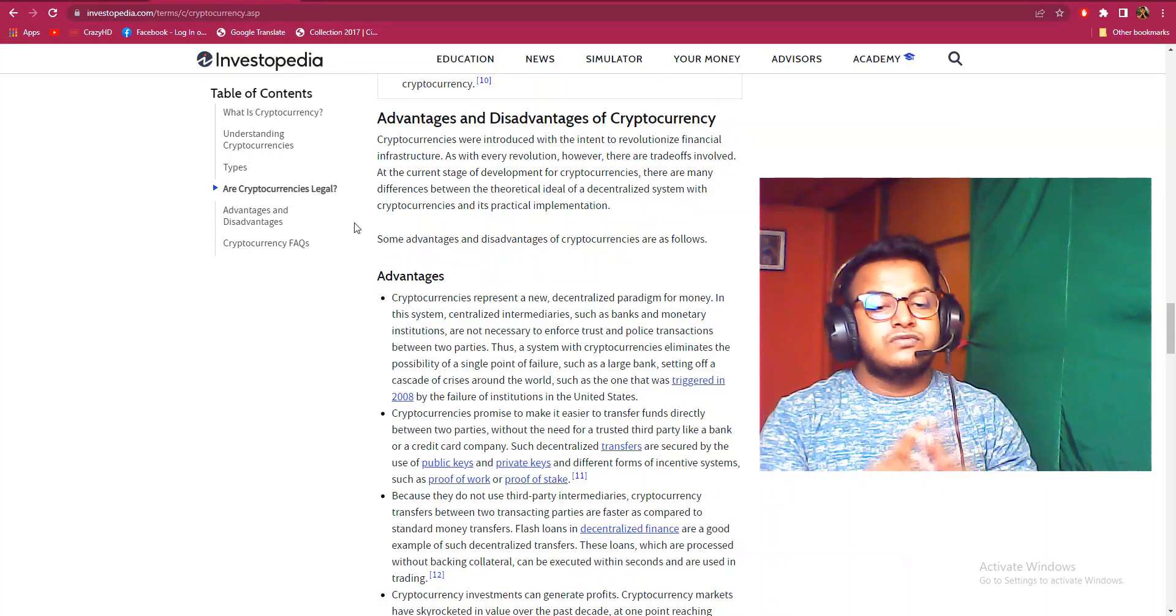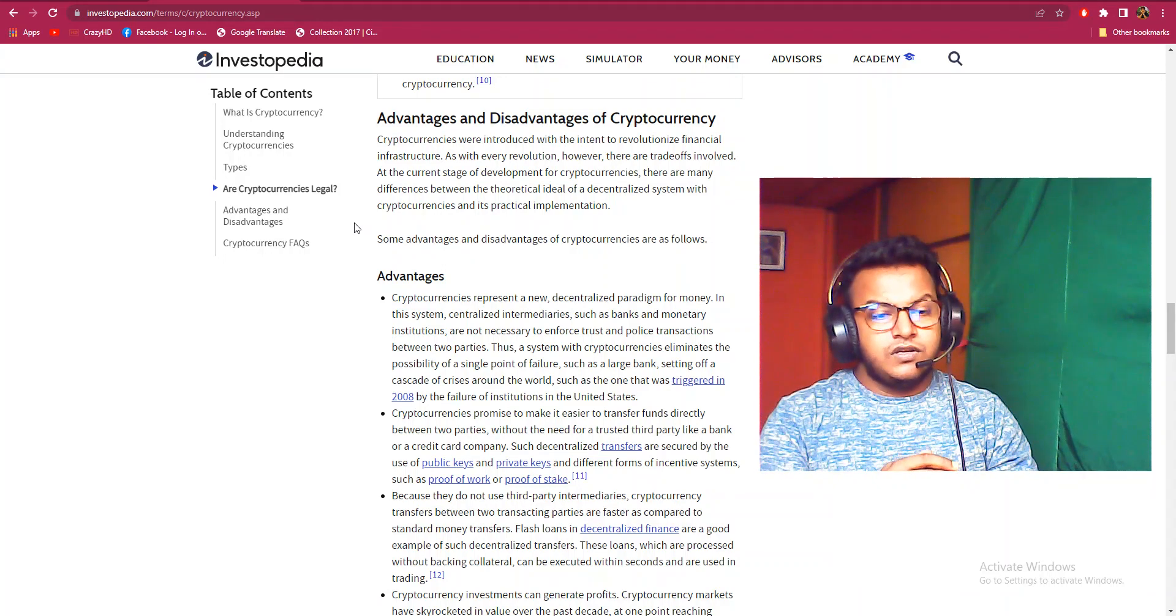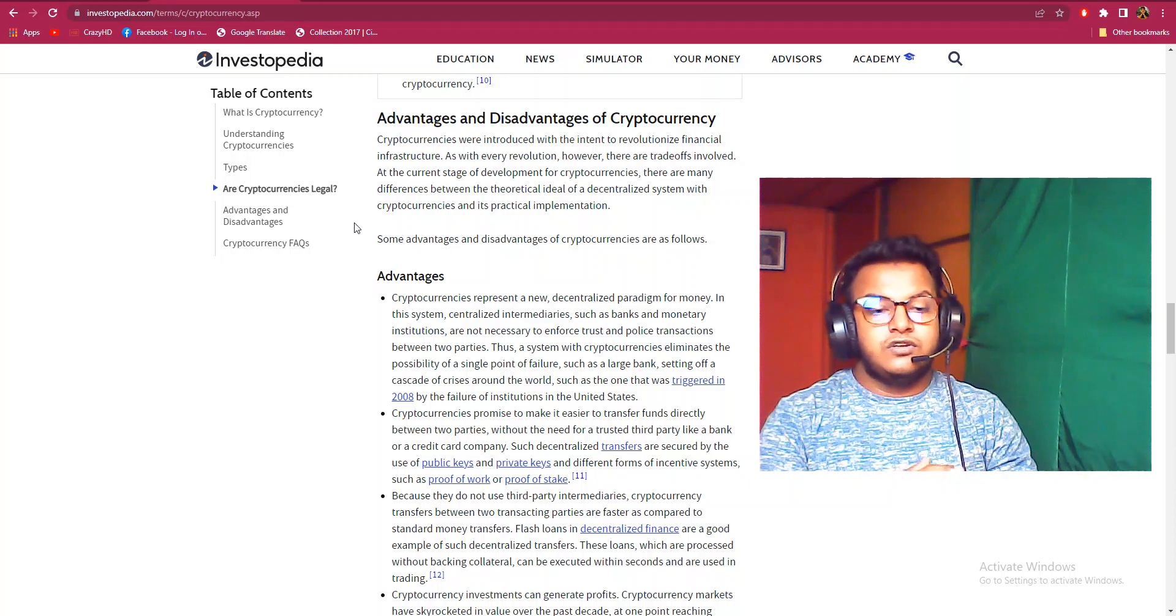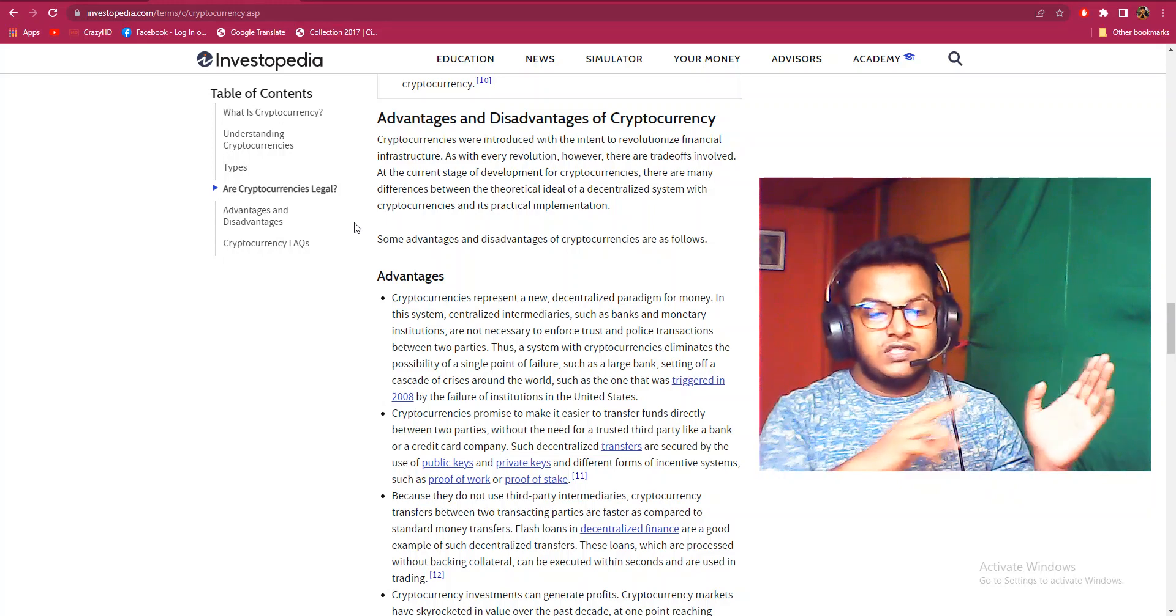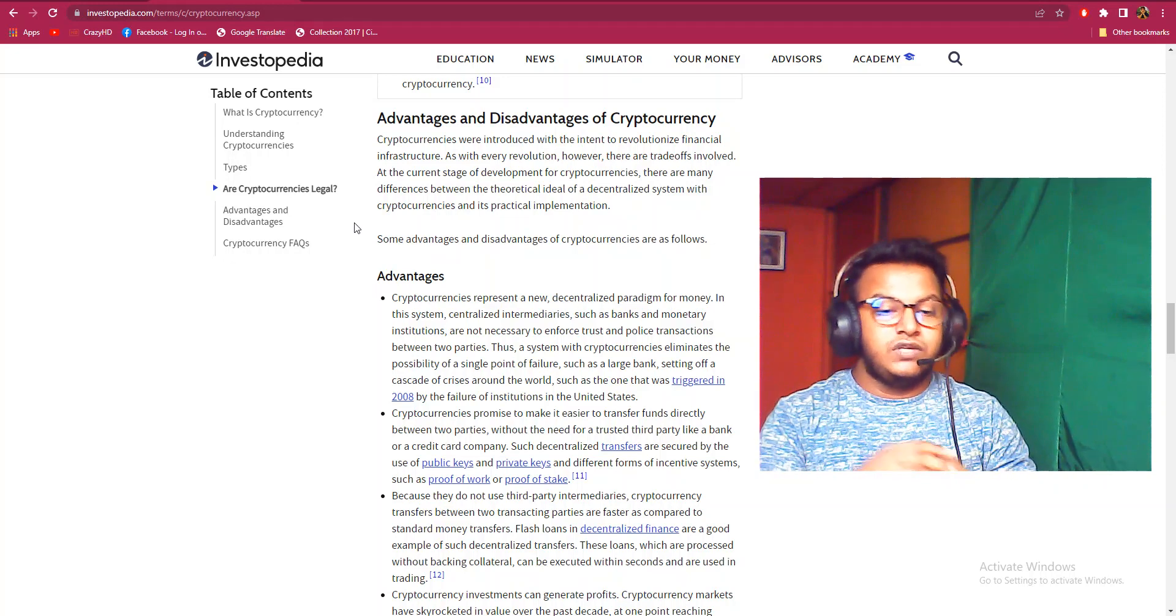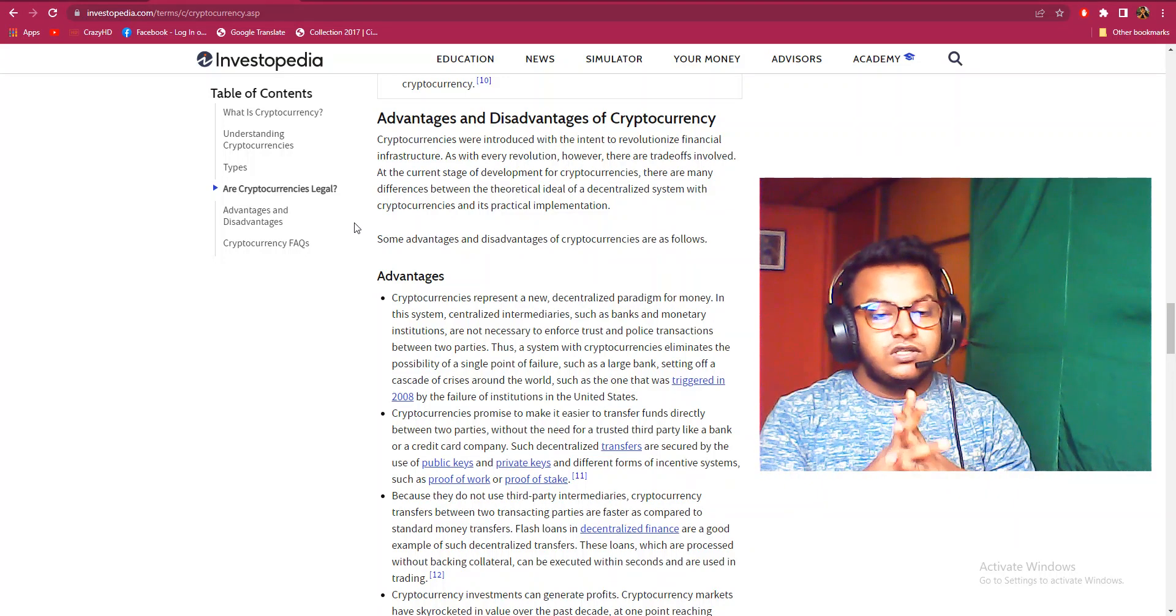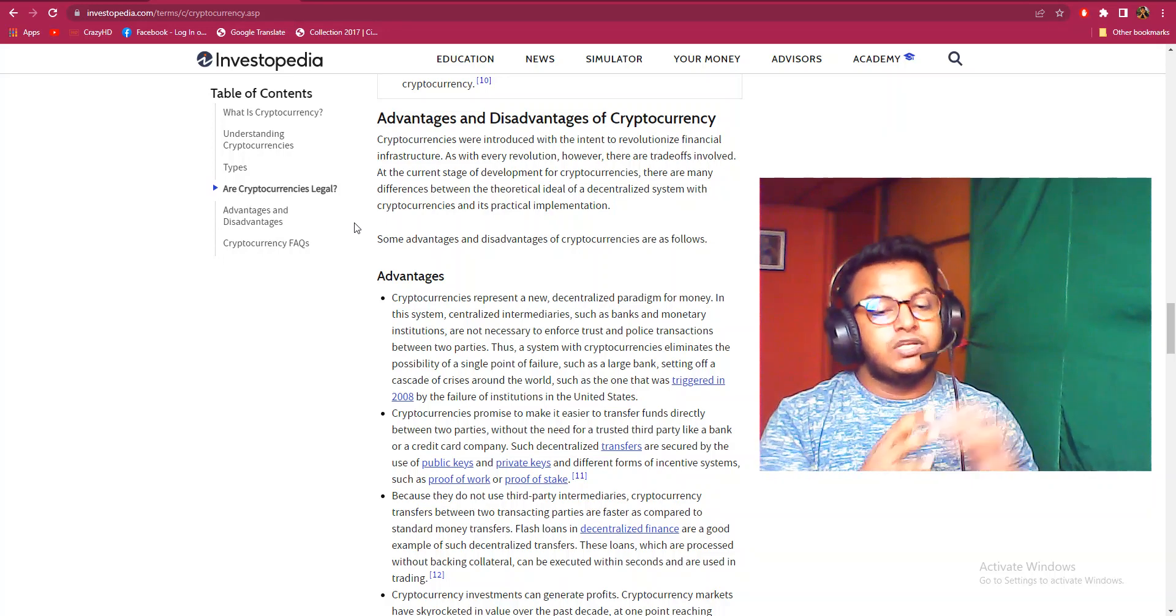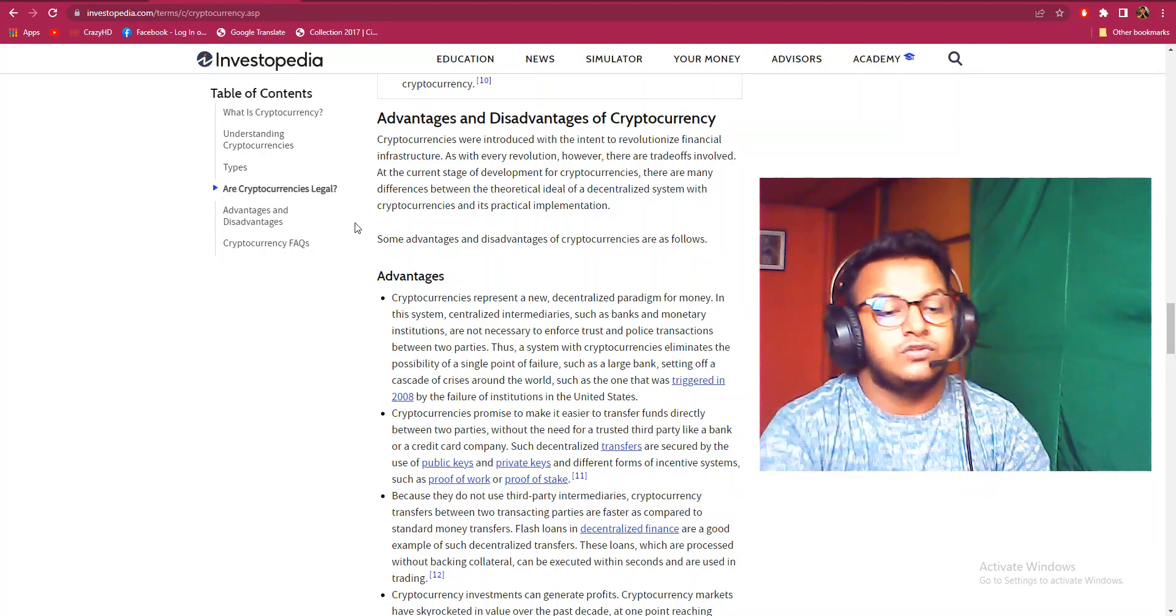Because they do not use third-party intermediaries, cryptocurrency transfers between two transacting parties are faster compared to standard money transfers. Flash loans in decentralized finance are a good example of such decentralized transfers. These loans, which are processed without backing collateral, can be executed within seconds and are used in trading.